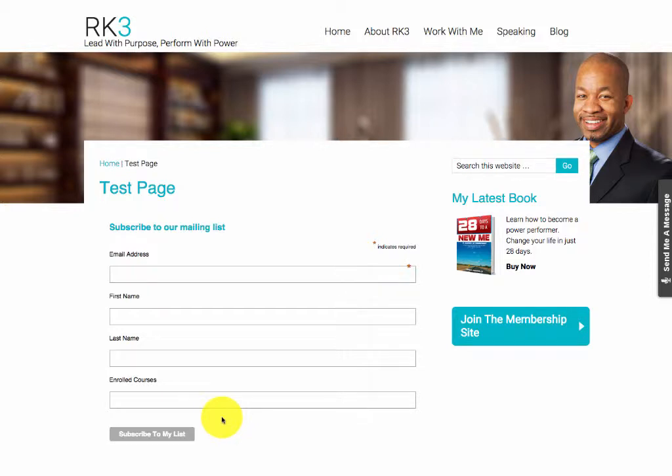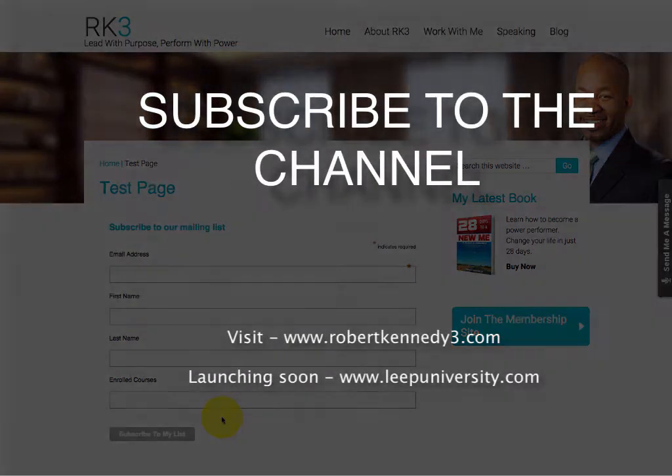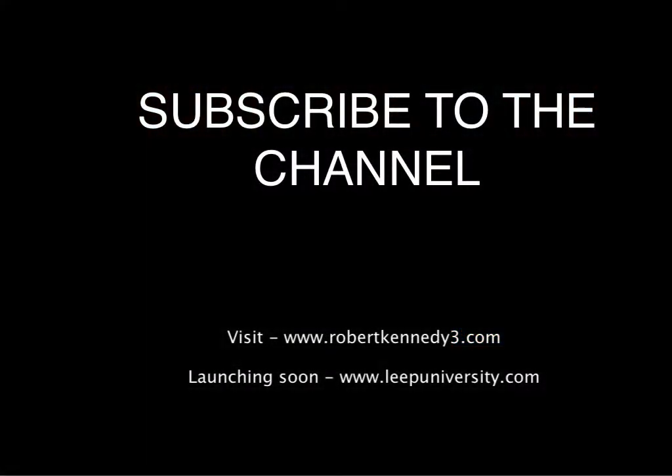Alright, that's it. Subscribe to my channel robertkennedy3rk3buildsleaders. You can also check me out at robertkennedy3.com or launching soon leapuniversity.com. Lead with purpose, perform with power.